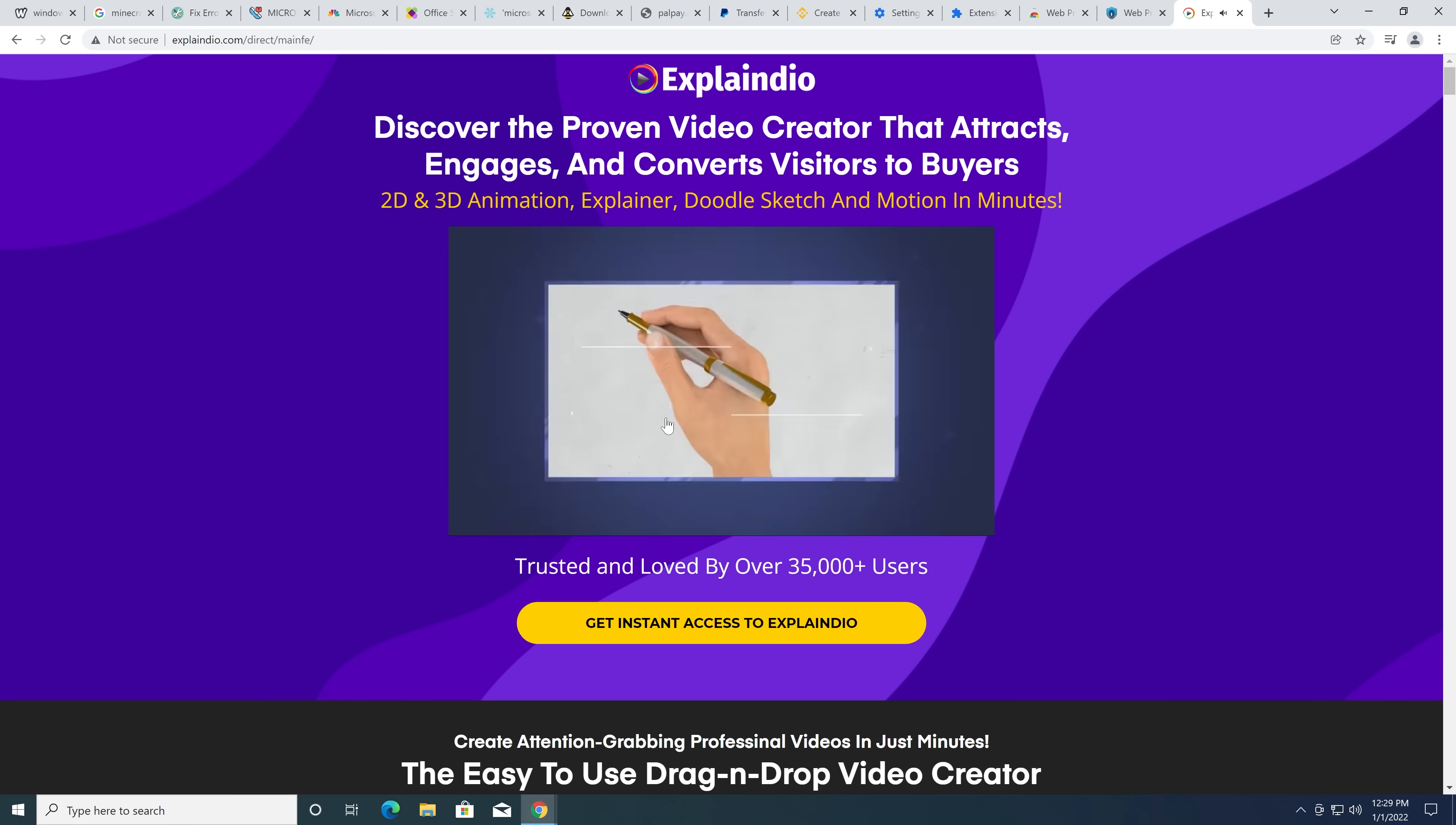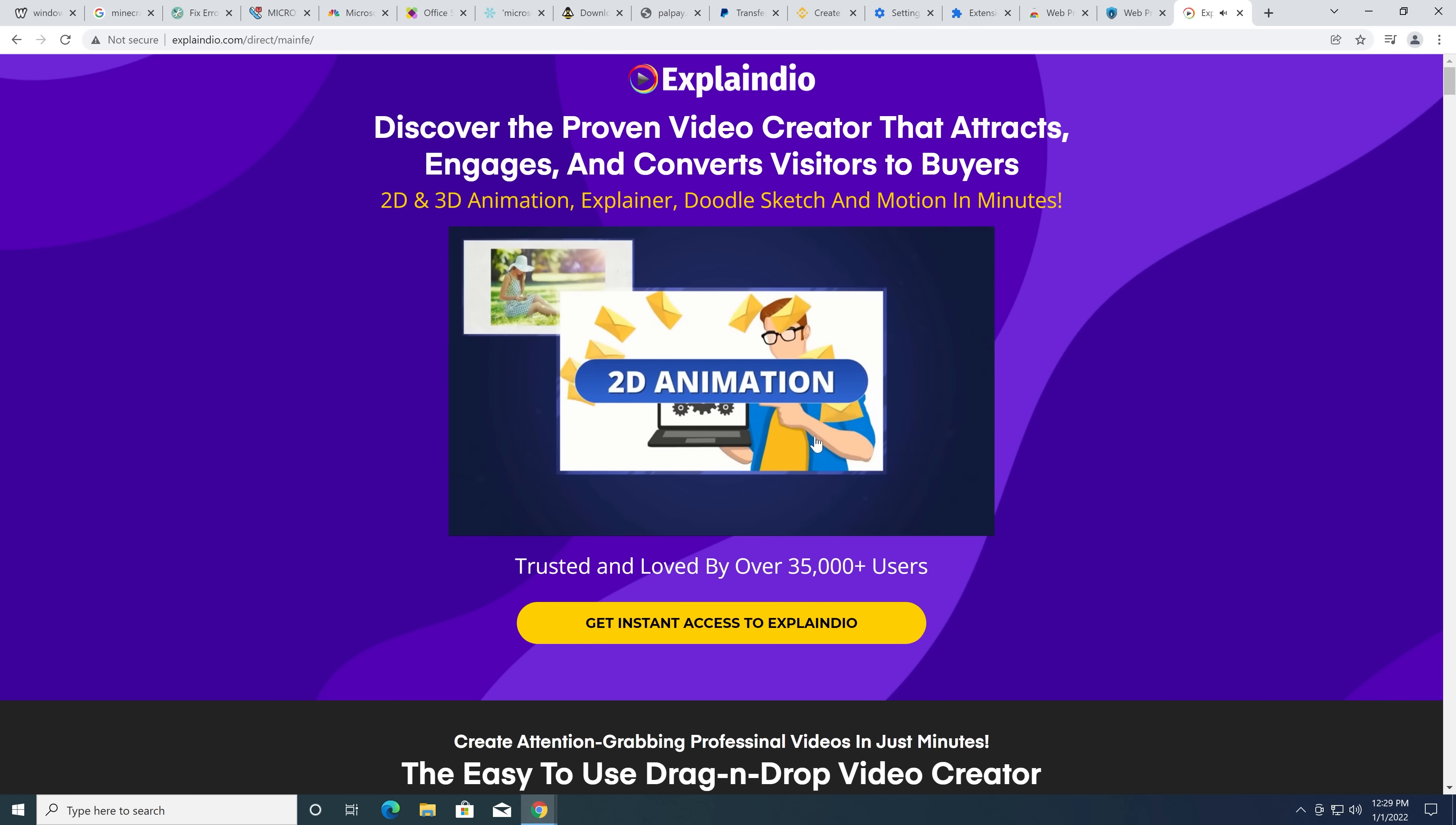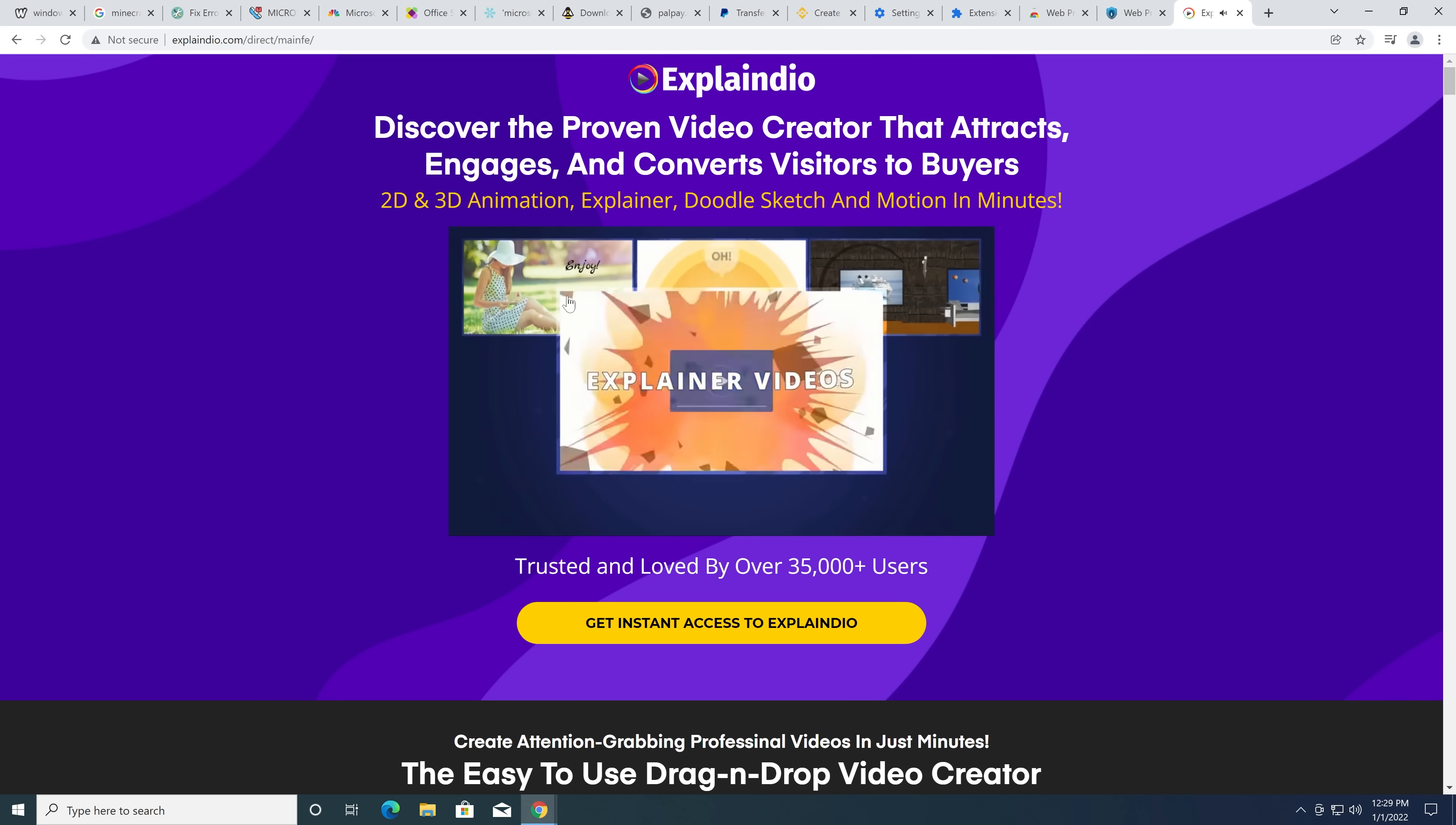It's been created inside of Explaindio. These, they're called, like, JV make money online scams are ridiculous. I've seen a lot of these.